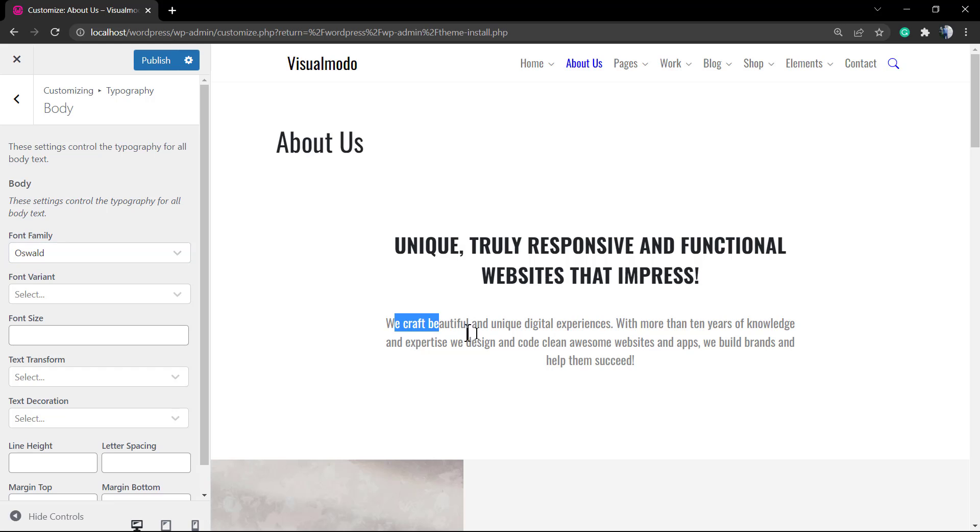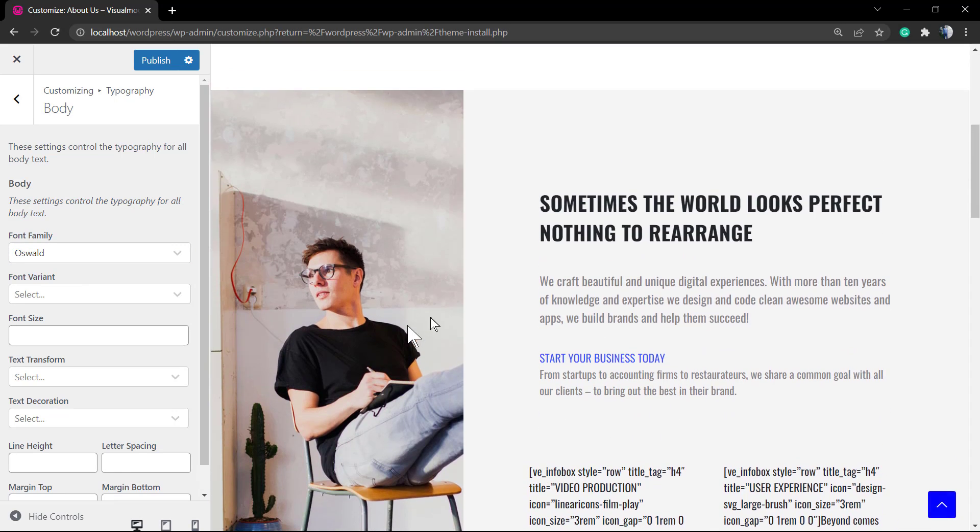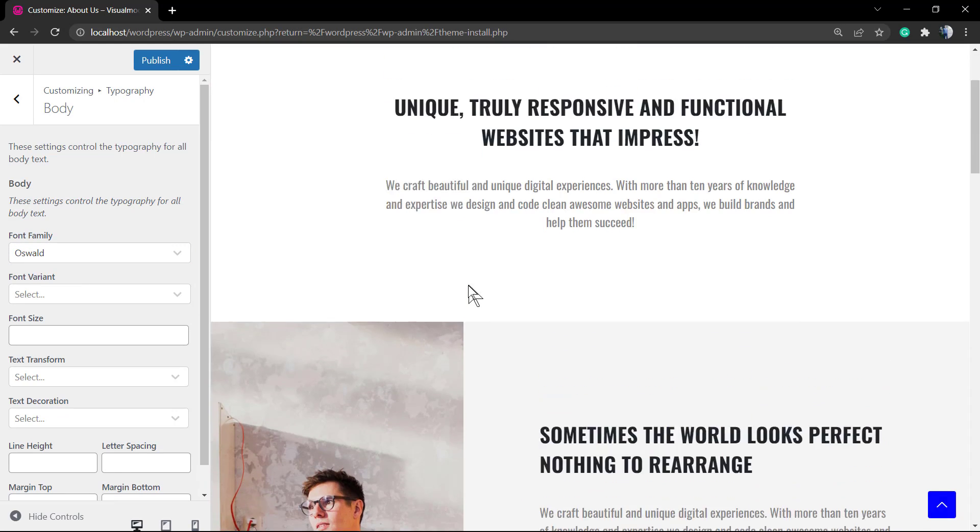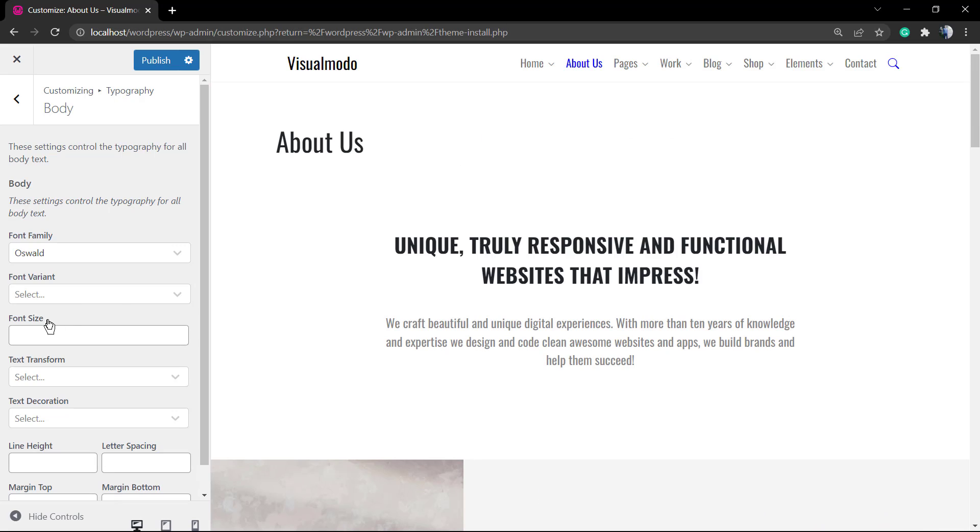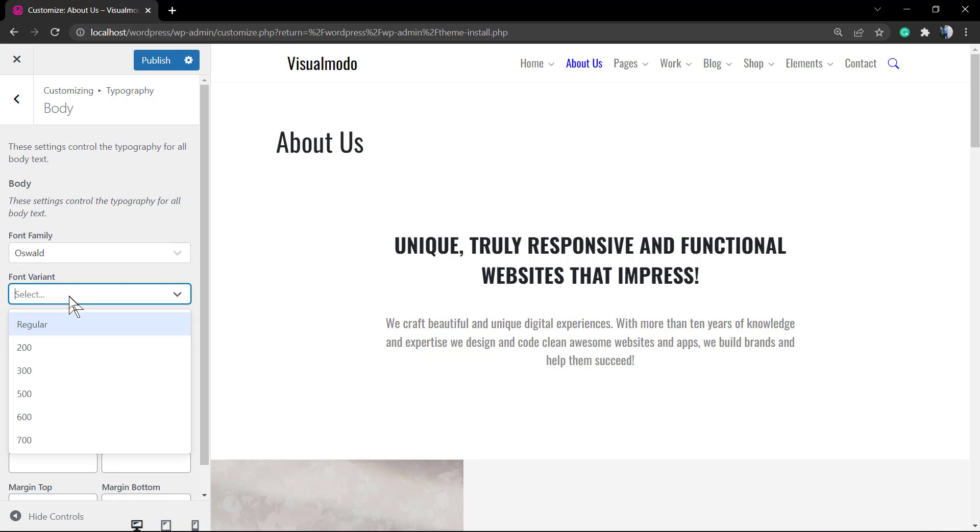If you need to upload a custom font, I recommend that you follow a video tutorial that we have on the VisualMoto WordPress channel on YouTube.